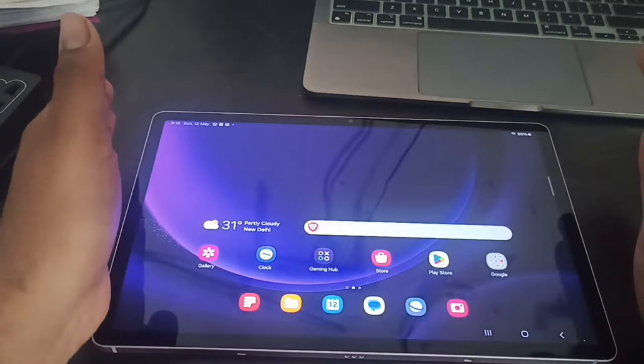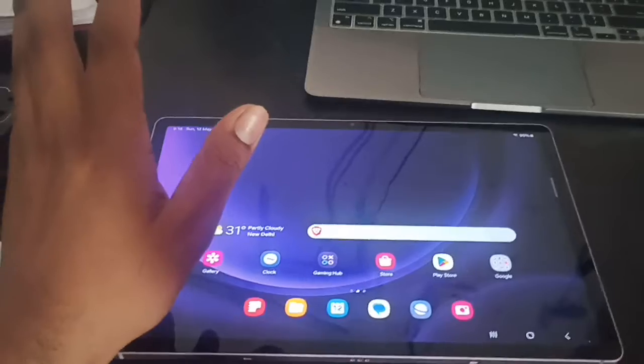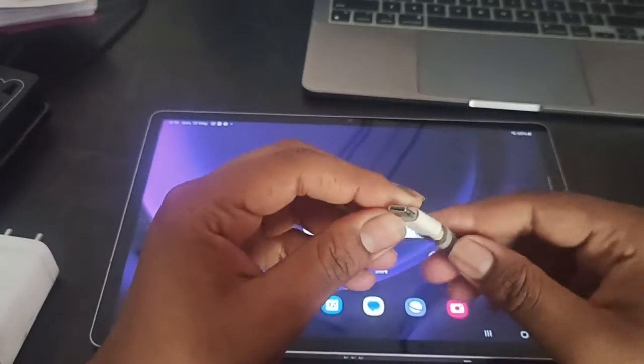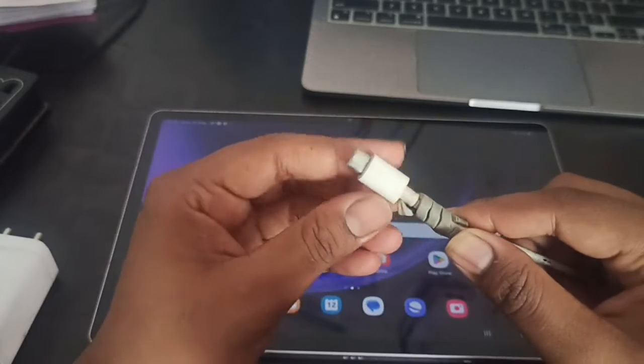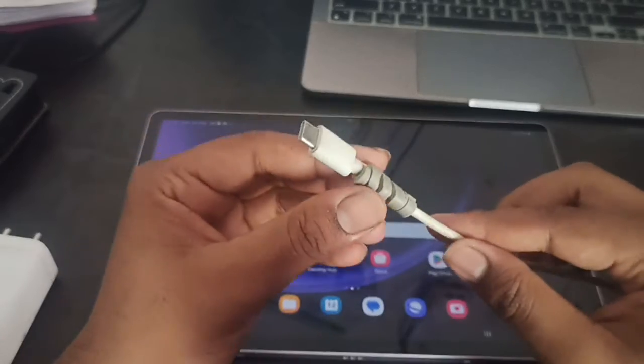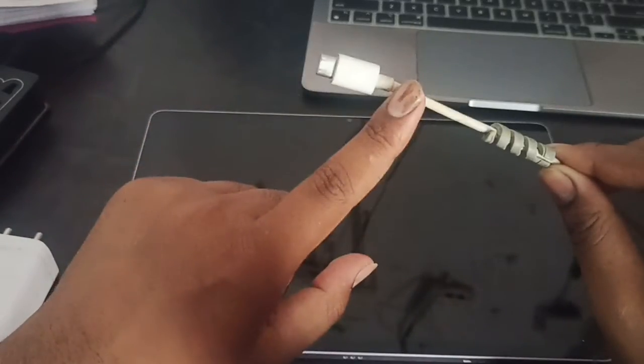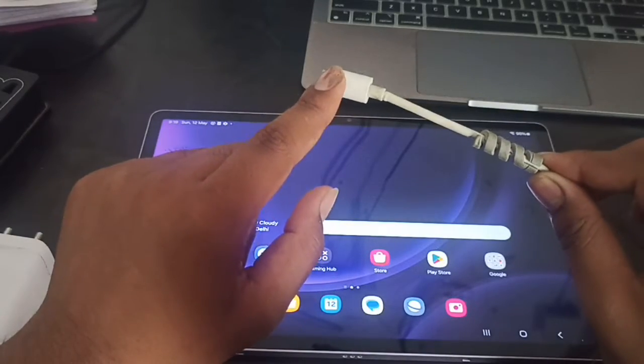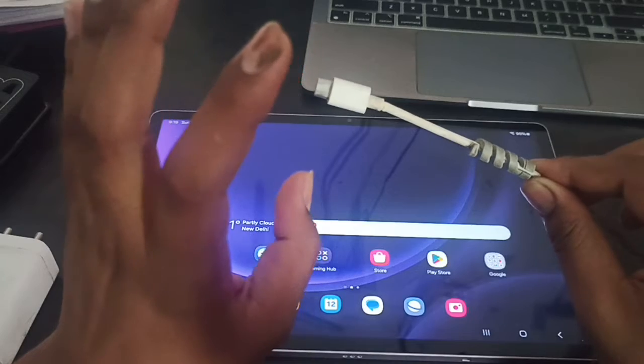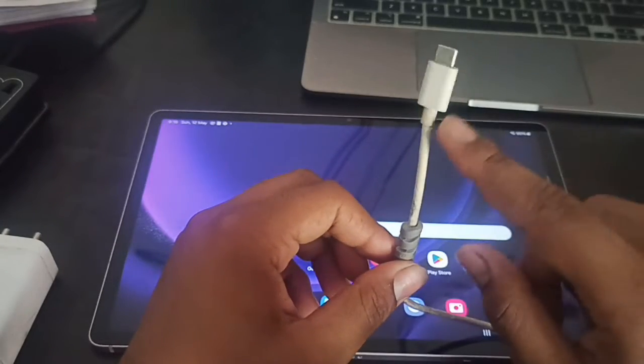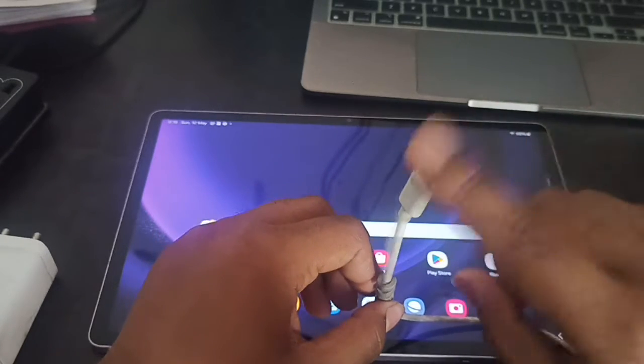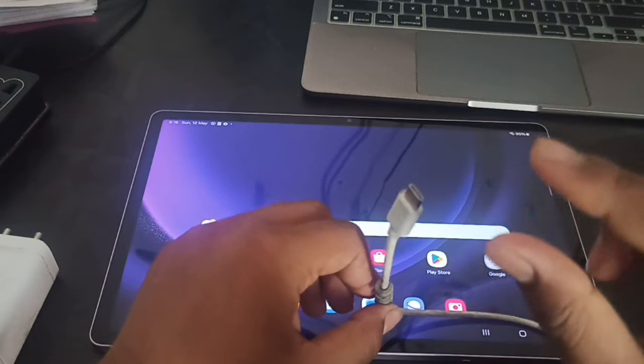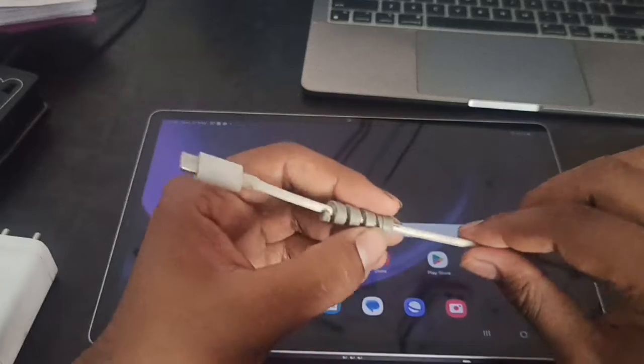Secondly, make sure you have the Type-C cable which is in good condition. Sometimes we have cables with limited properties - some cables are just for charging like Bluetooth speaker charging. Make sure your cable is a proper Type-C USB cable.